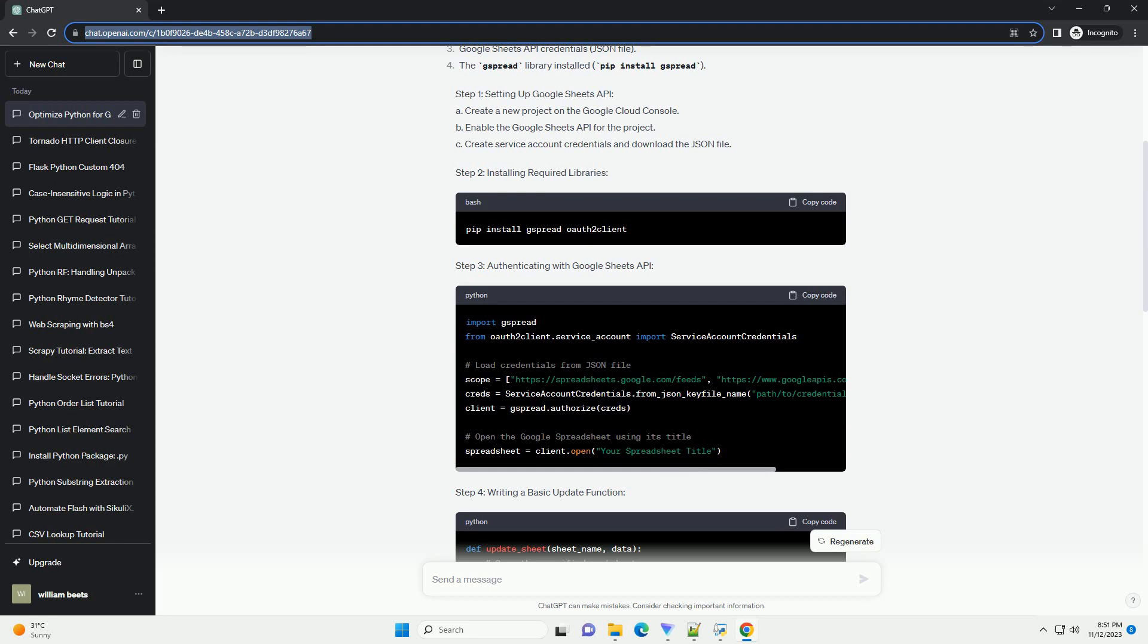Prerequisites. Step 1: Setting up Google Sheets API. A. Create a new project on the Google Cloud Console. B. Enable the Google Sheets API for the project. C. Create Service Account Credentials and Download the JSON file. Step 2: